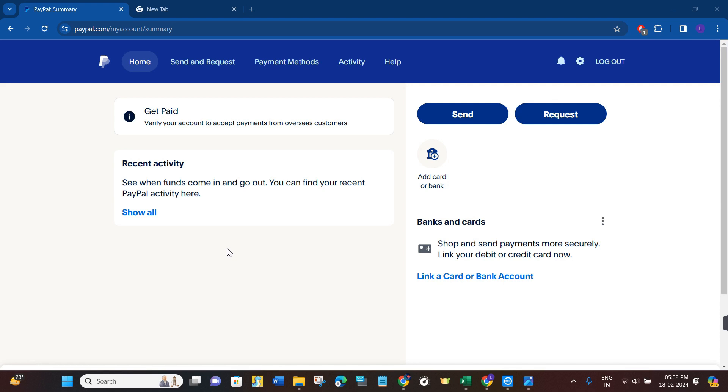After that, you just have to provide your email address and your password and simply log in to your account.